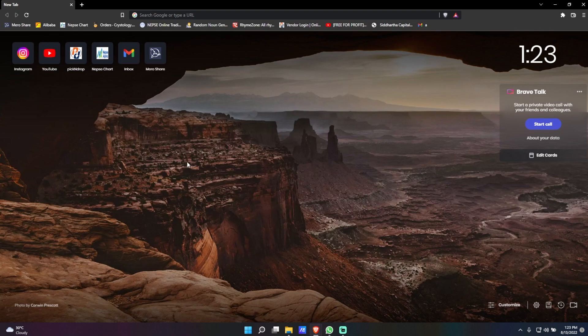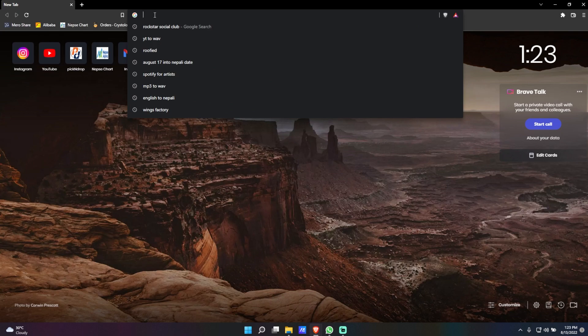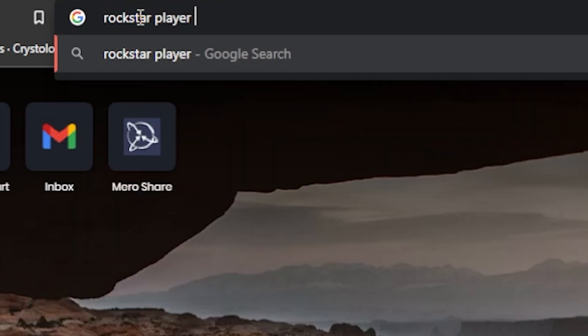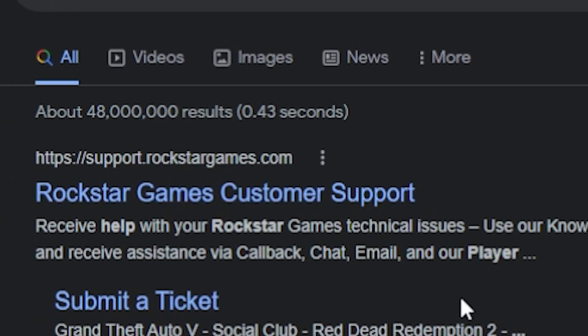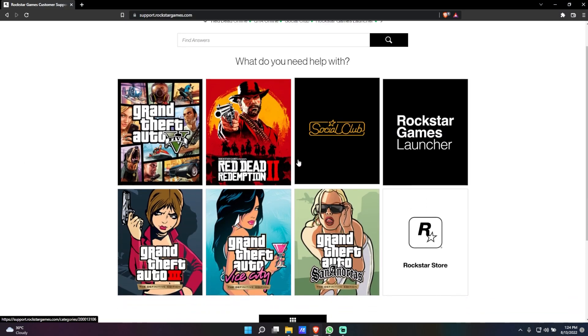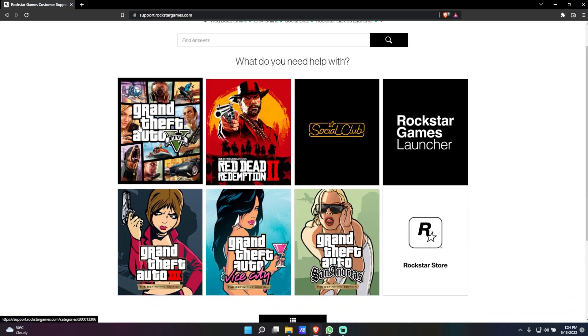First of all, on any browser you want to search for Rockstar player support. Once you've done that, click on Rockstar Games customer support. Once you're on this page, you want to